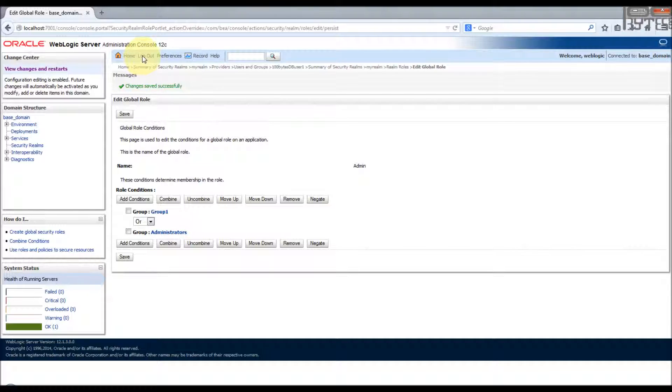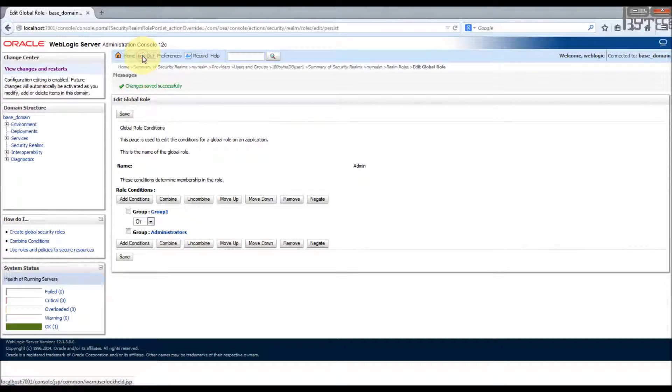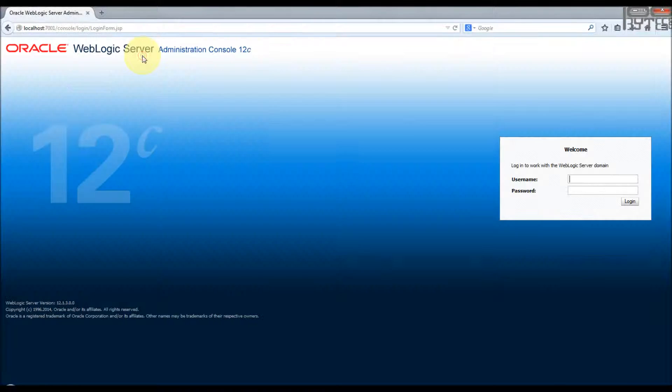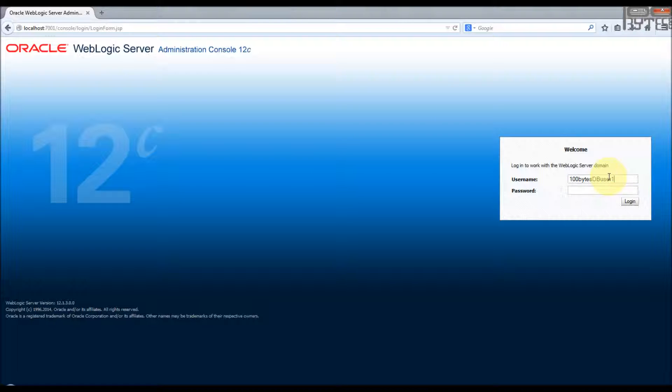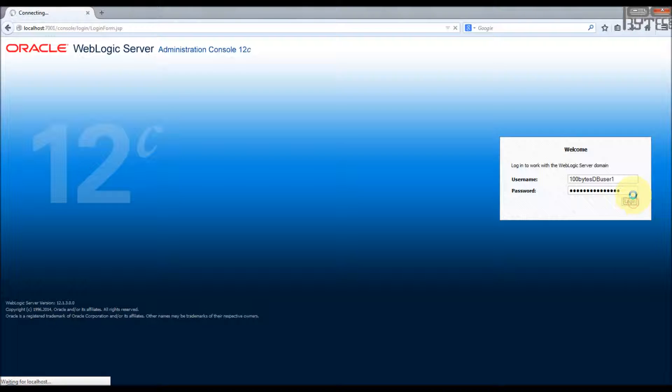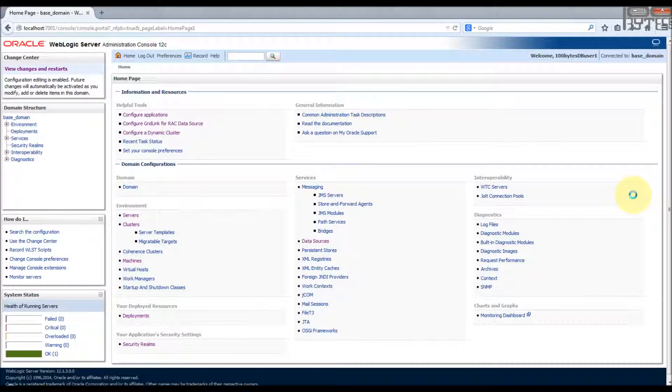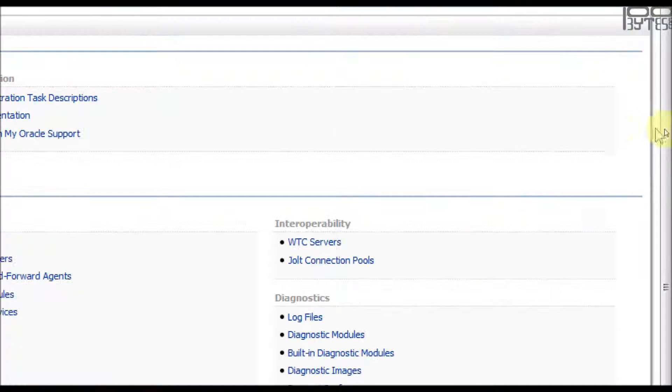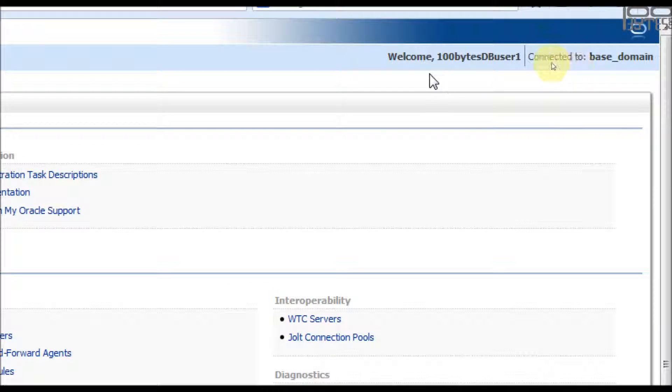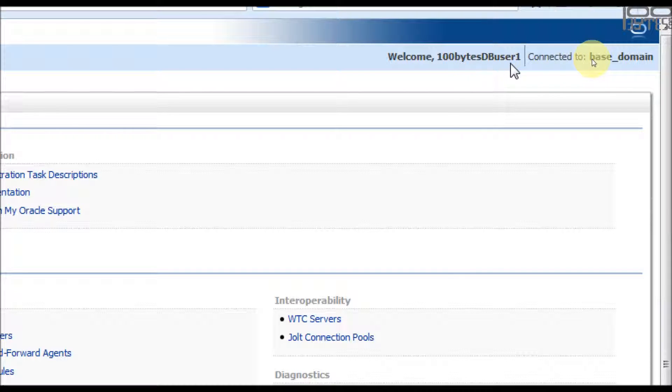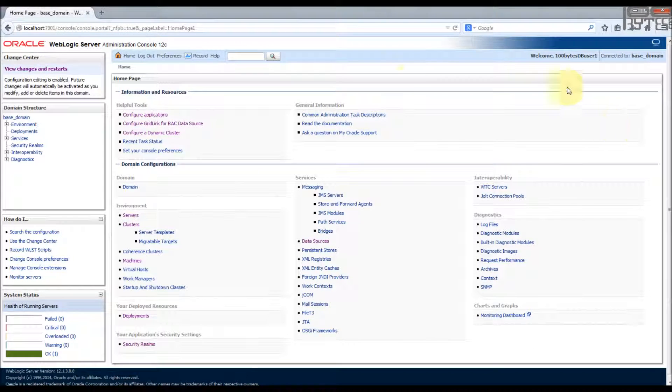So I'm logging out. Let's log in as 100 bits DB user one. User and password, login. Yeah, we are able to log in. Let you see the 100 bits DB user one in the WebLogic administrators console.